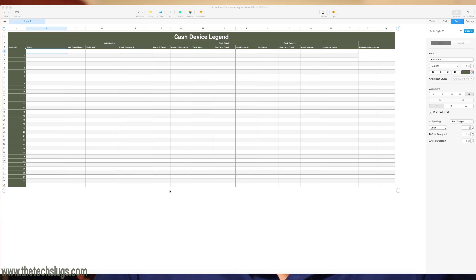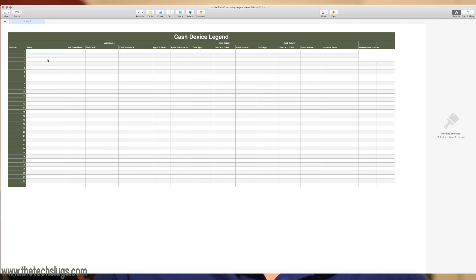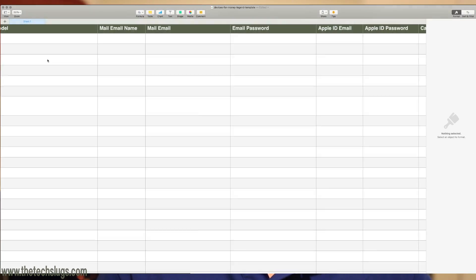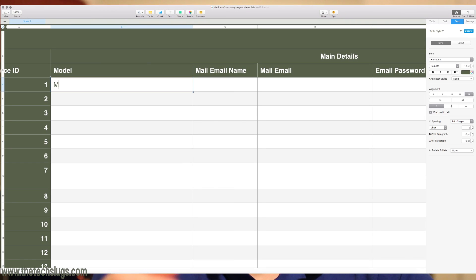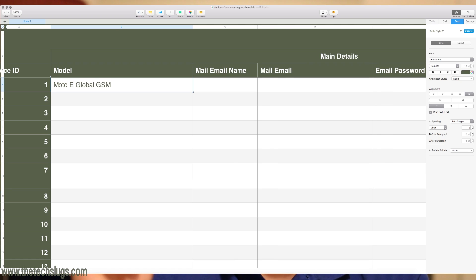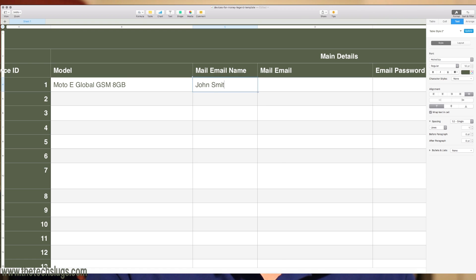I'll leave a link in the description to download a template spreadsheet. On that spreadsheet it basically has all the devices one through 32 currently — probably getting more slots pretty soon. Device number one then tells you all the information about it: what it is, what model it is, the email that's signed in on the mail client — whether it be Apple Mail on iOS devices or Gmail on Android devices.